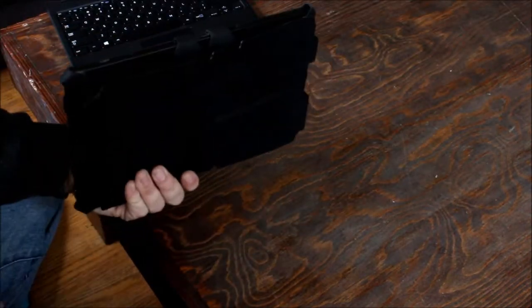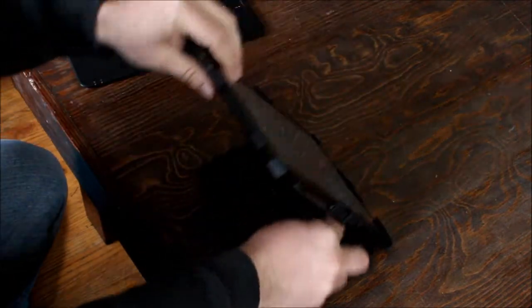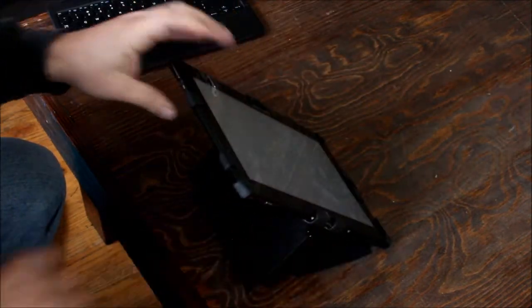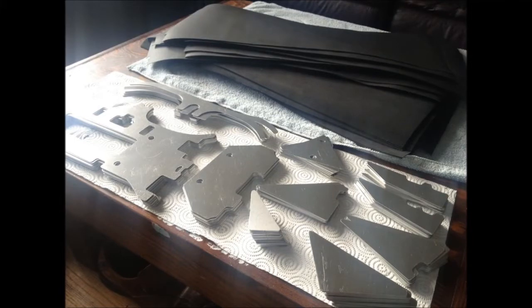And then if you unsnap the tether you can actually fold it flat and then there's a number of other ways that you can manipulate the articulating panel.